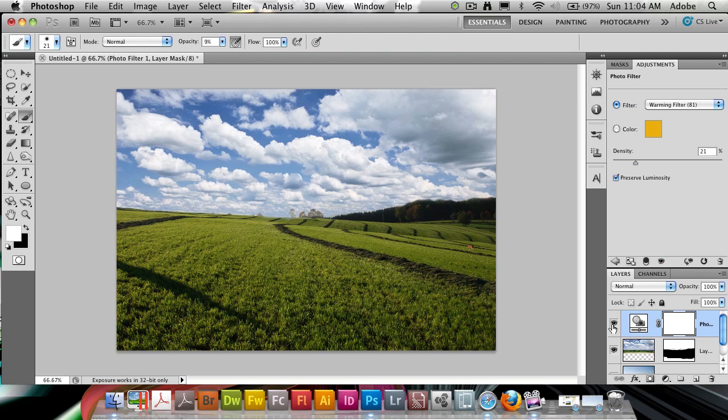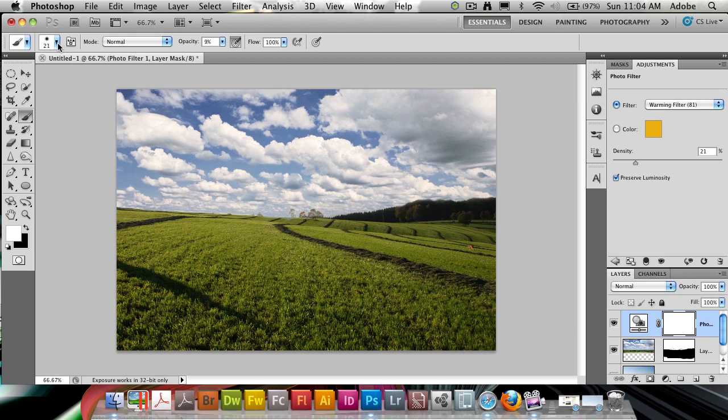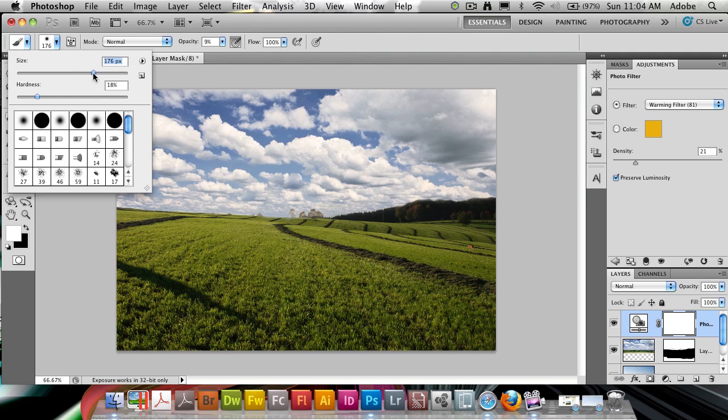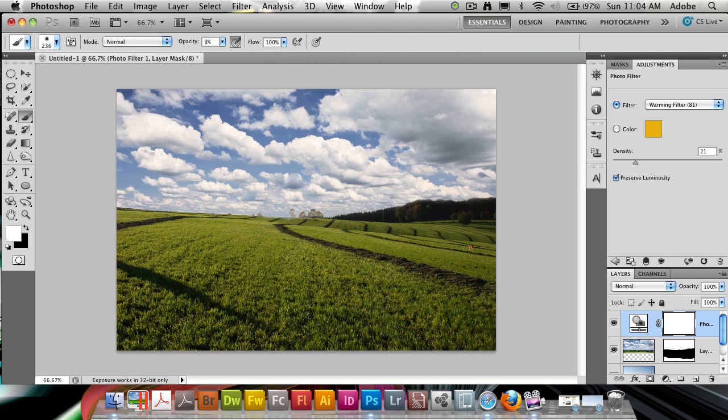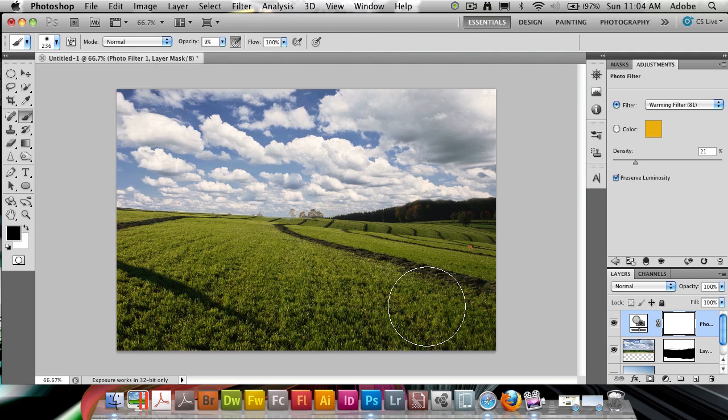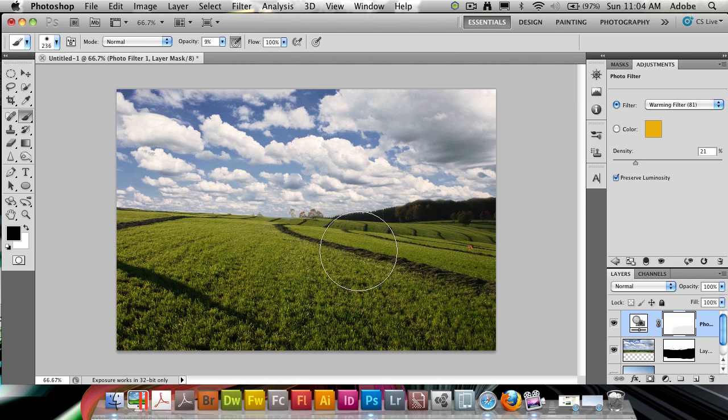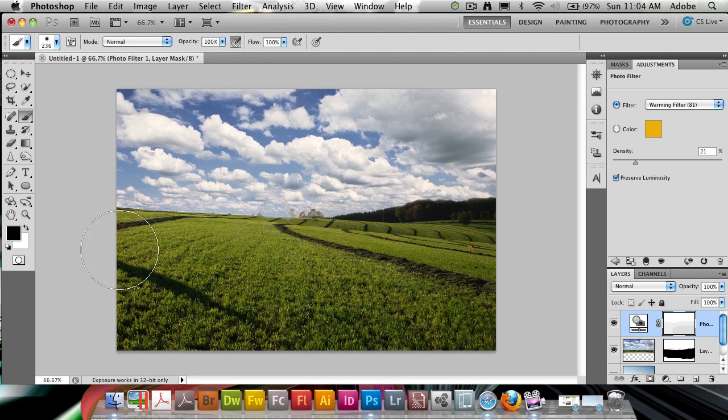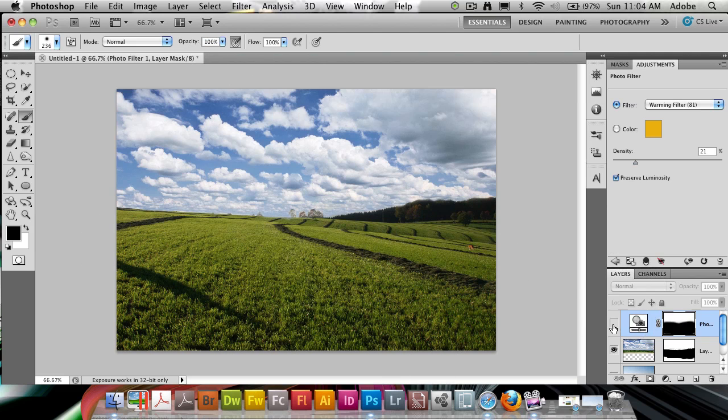And now, as it affects the bottom part as well, what we need to do again, mask. Adjustment layers come with a mask. And all I can do, select a very large brush now, and using my black as a foreground color, I can just paint this out from the grass. Making sure I've got a hundred opacity of course. It's going to go a little bit faster. So here we have the before and here we have the after. I think it's a big difference.